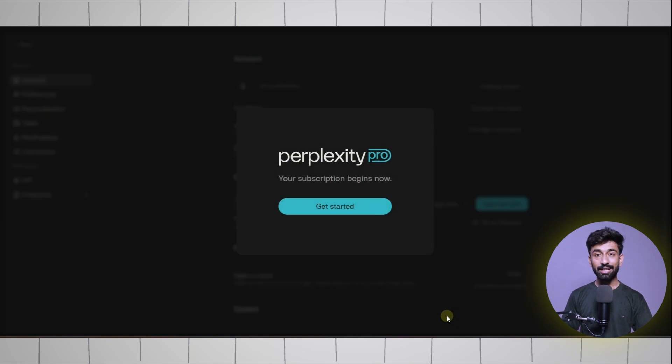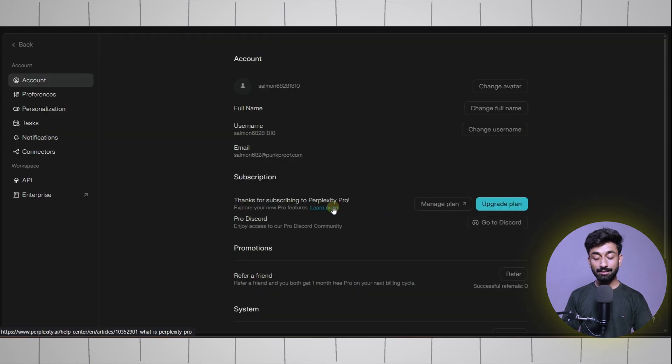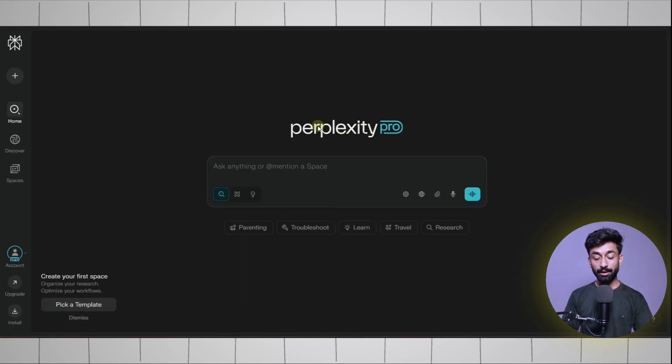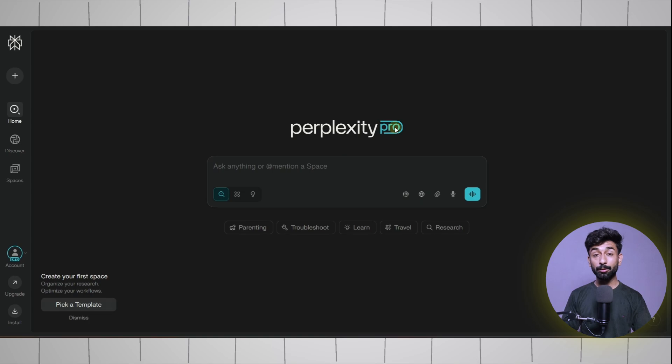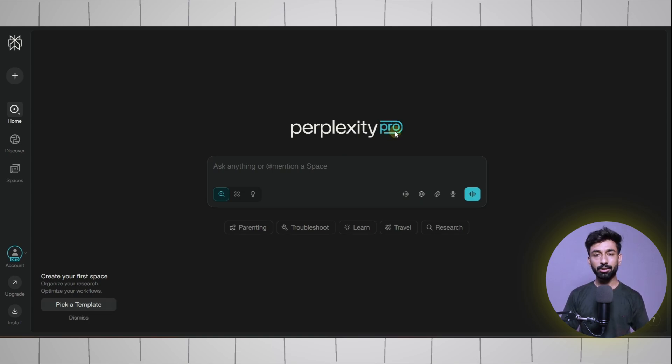Here you can see it has redirected us to the Perplexity homepage and now our account is Pro. Simply click on Get Started. And here you can see we have redeemed Perplexity Pro completely free. If the credit card does not work for you, simply change it with another one and it will work.